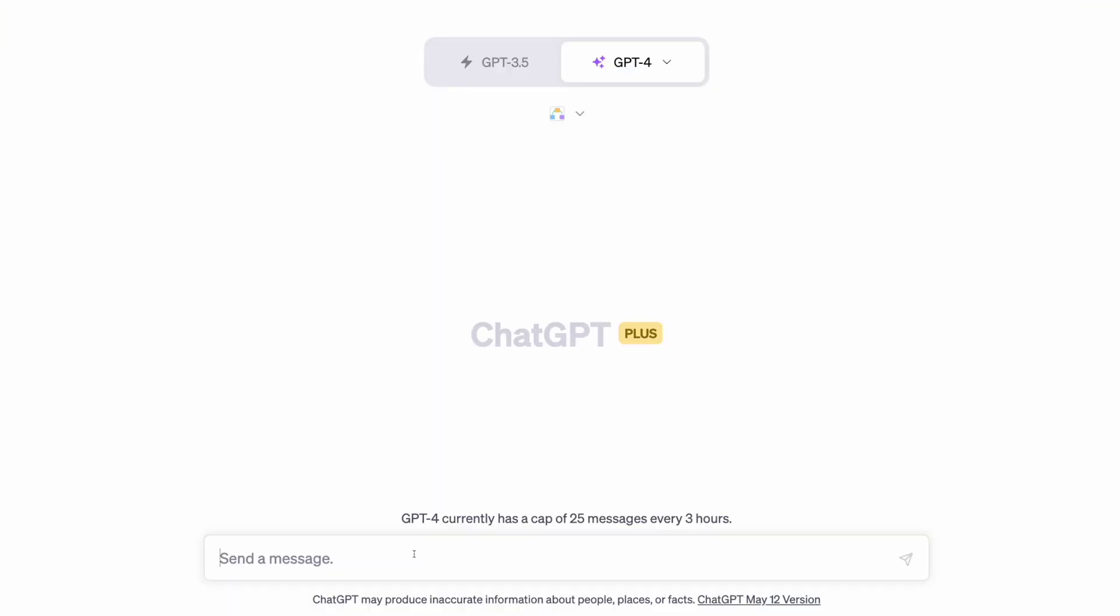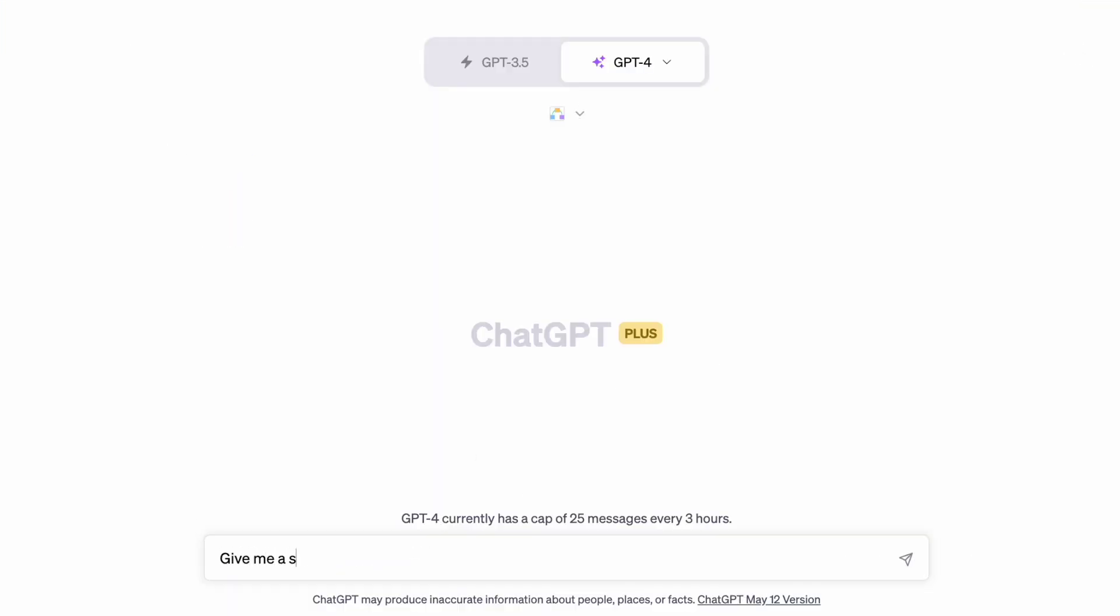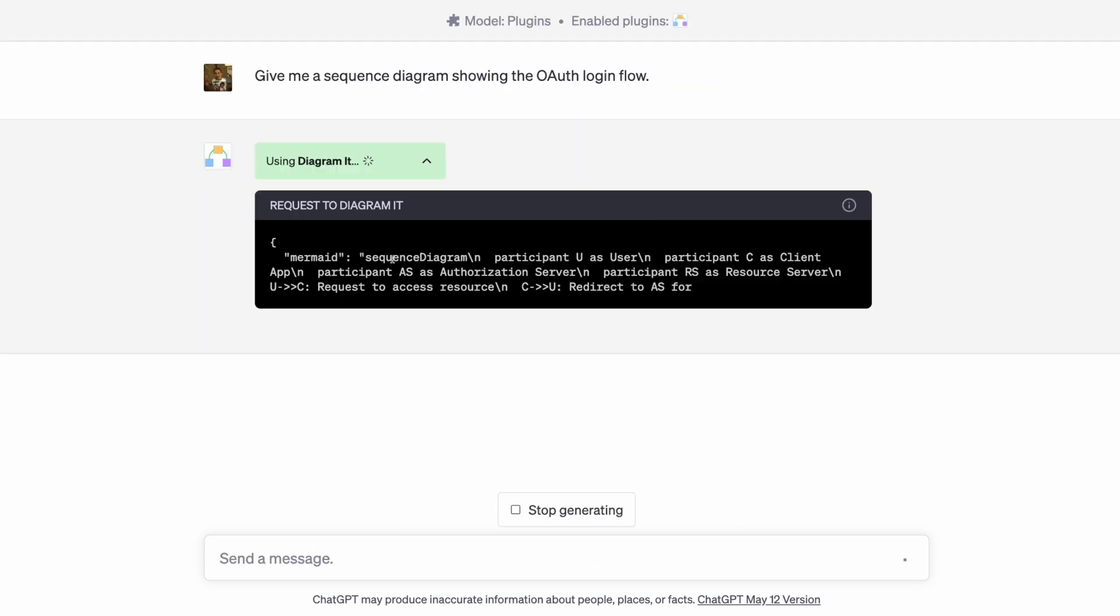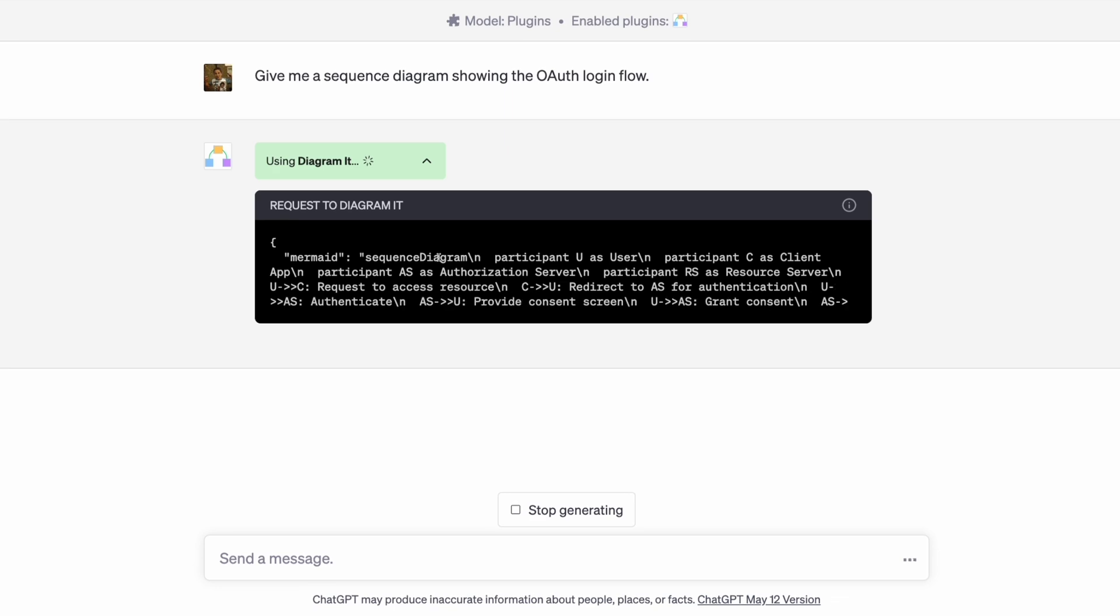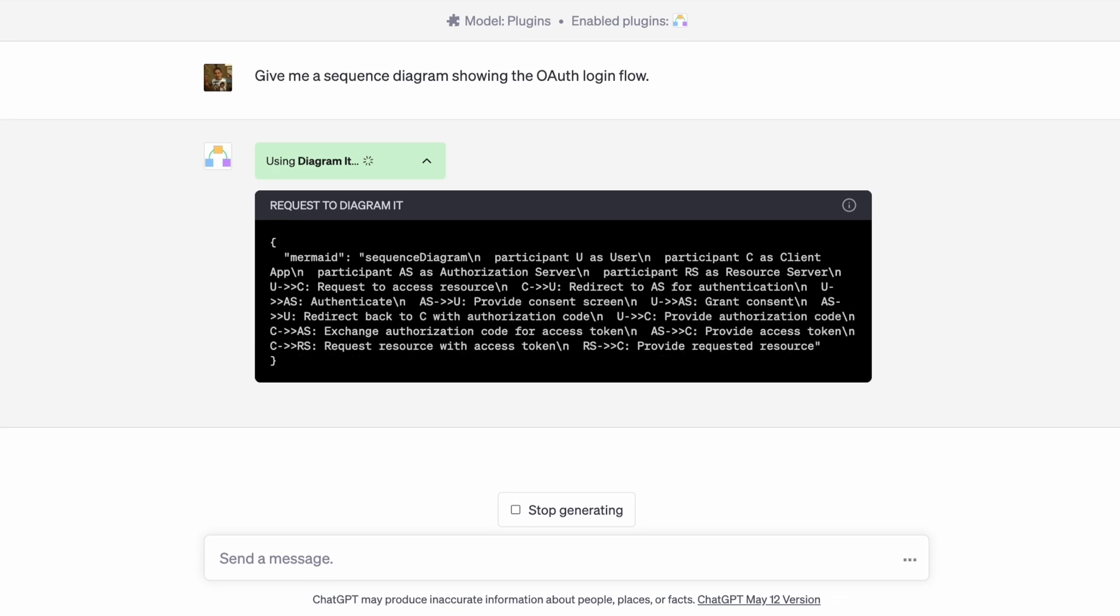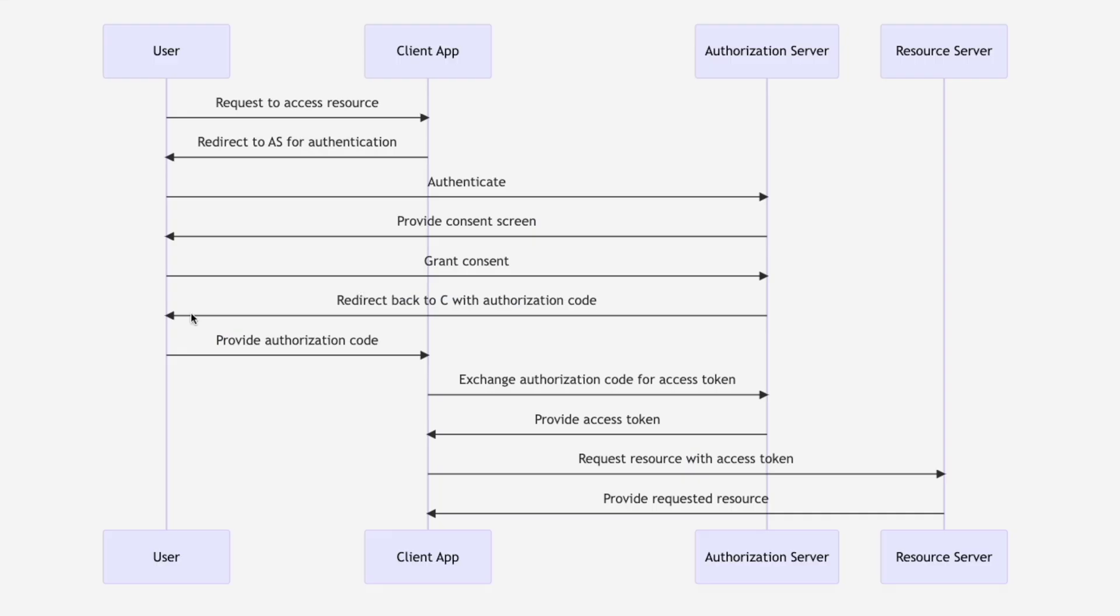I quite like the diagram plugin. We can ask ChatGPT to create us all sorts of handy things. For example, this is a sequence diagram showing how OAuth works. It's fun to see what ChatGPT is doing under the hood. And here's our nice diagram.